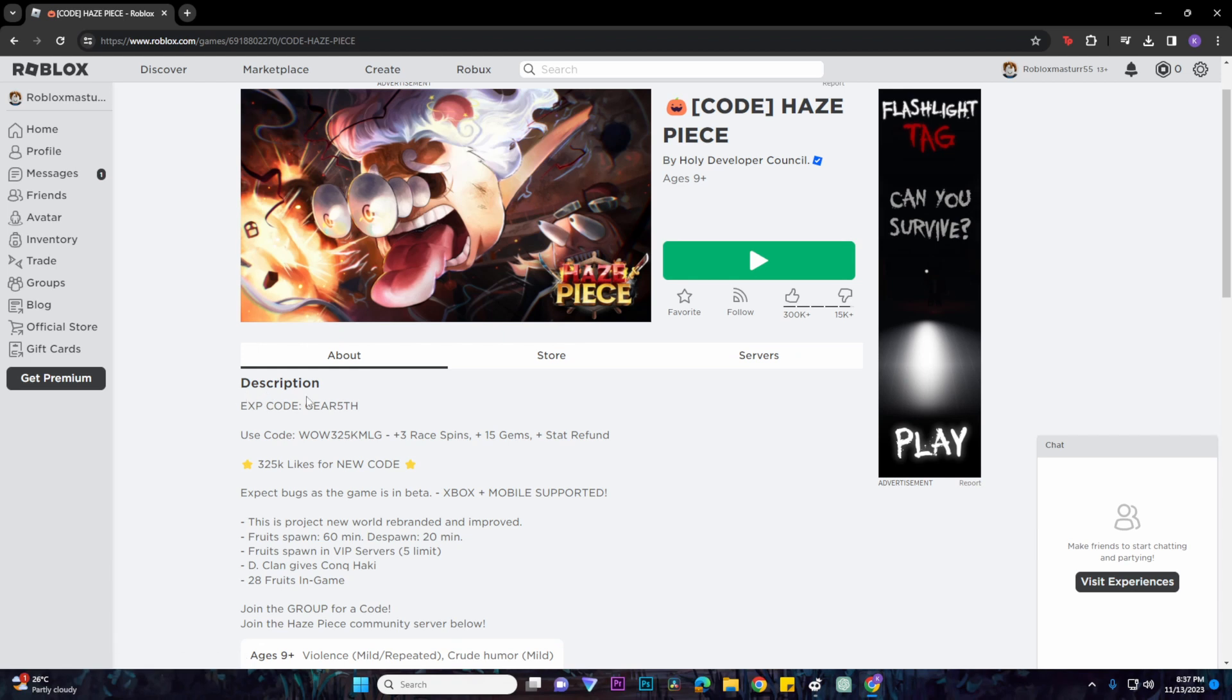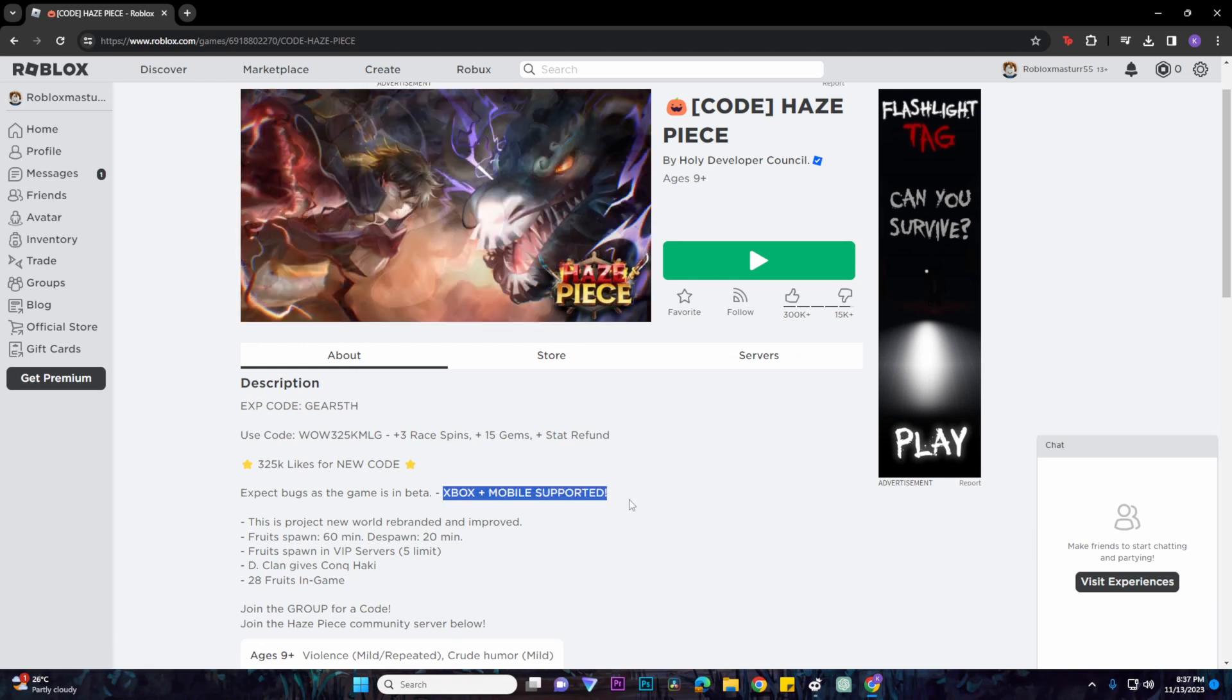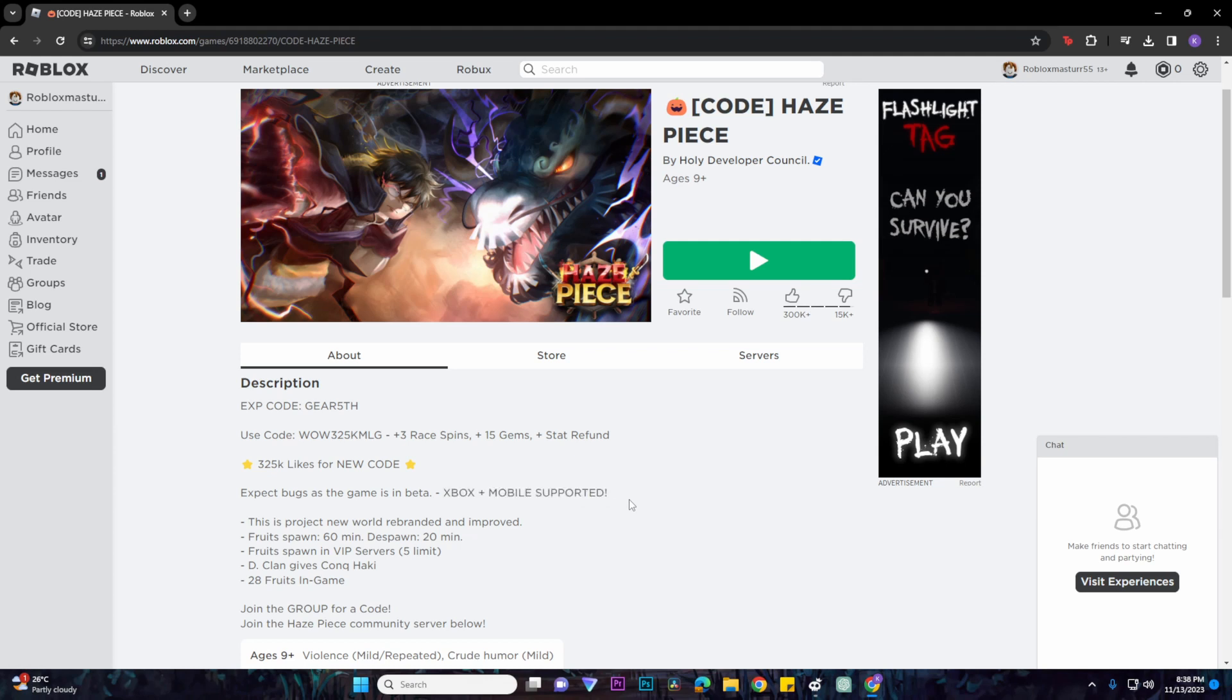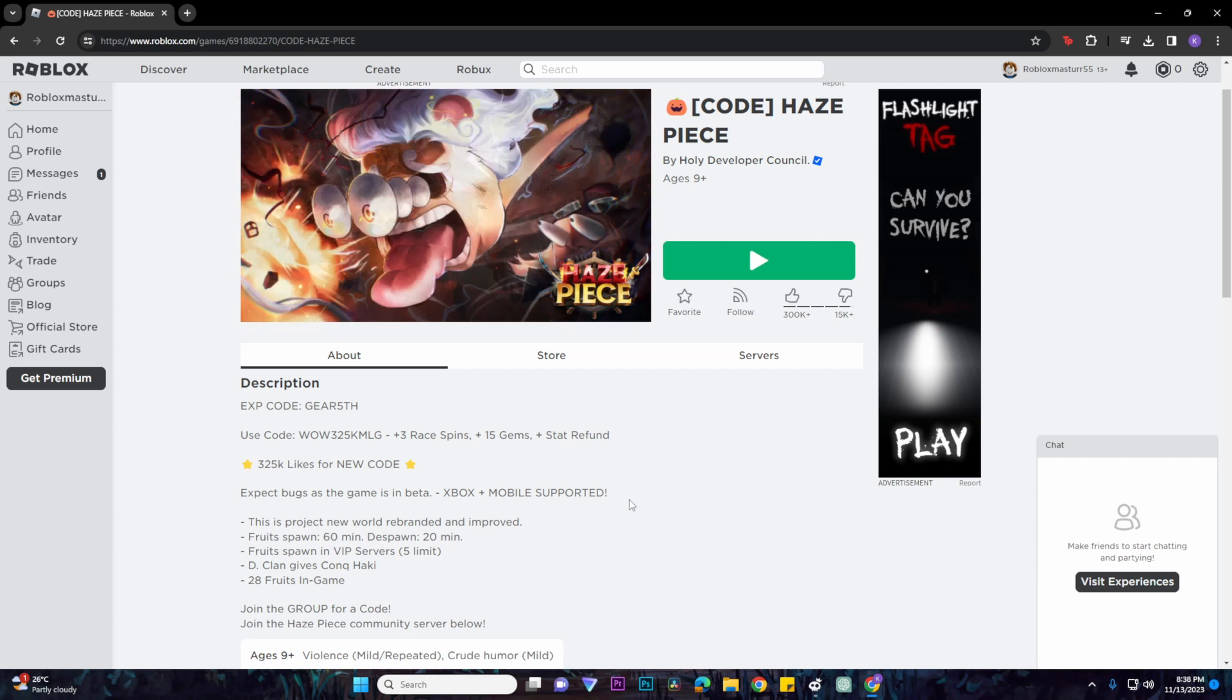As you can see right here, down below the description it says Xbox plus mobile supported, which means that this game can be played on Xbox and will not have error 103.